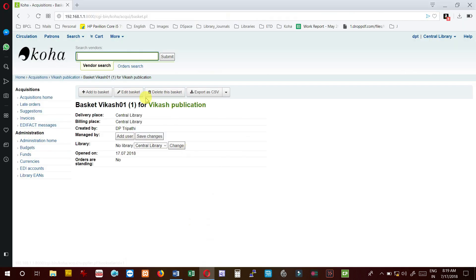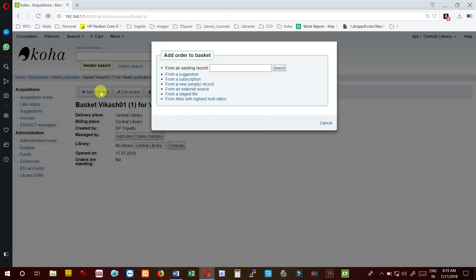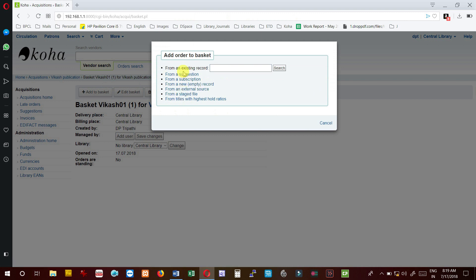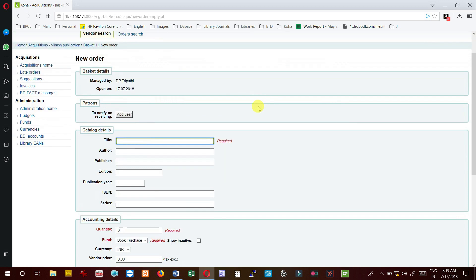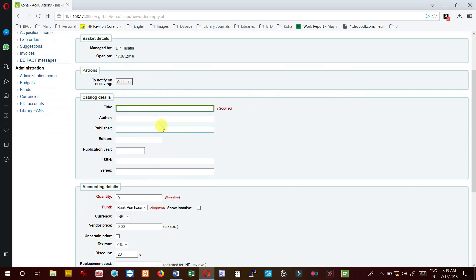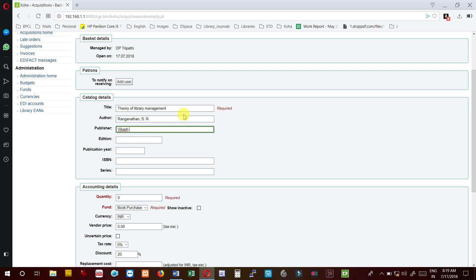Just click on this, and as we discussed in the previous video, there are many methods through which we can add the title to purchase order. I am taking new record and the text box is ready now to receive the entry. Theory of library management is my title. I am giving Ranganathan S.R., publisher Vikas Publications, 1970. ISBN I can give or leave it.